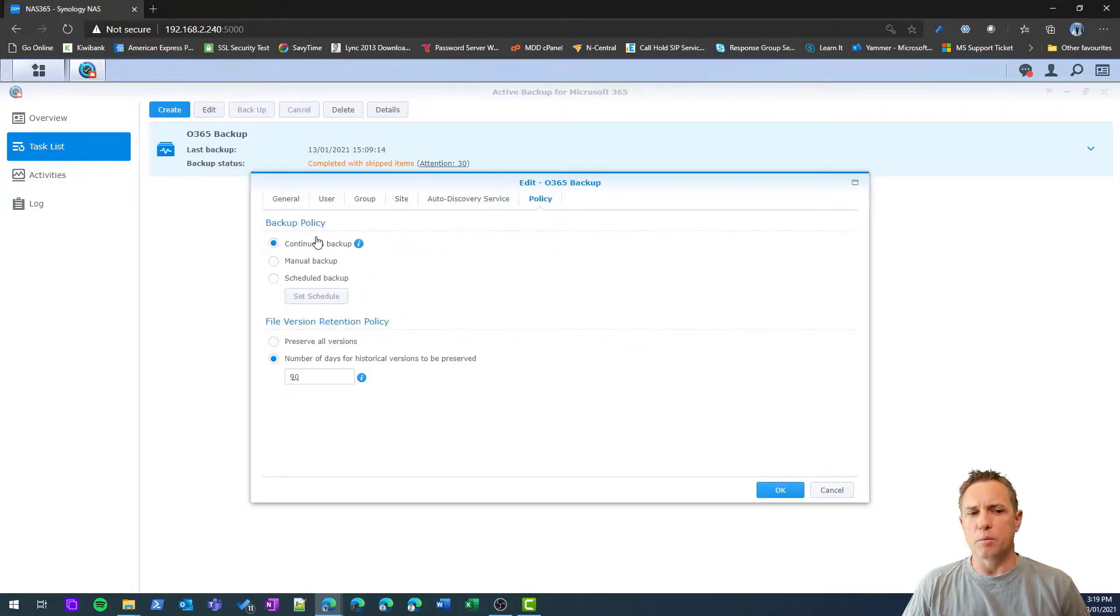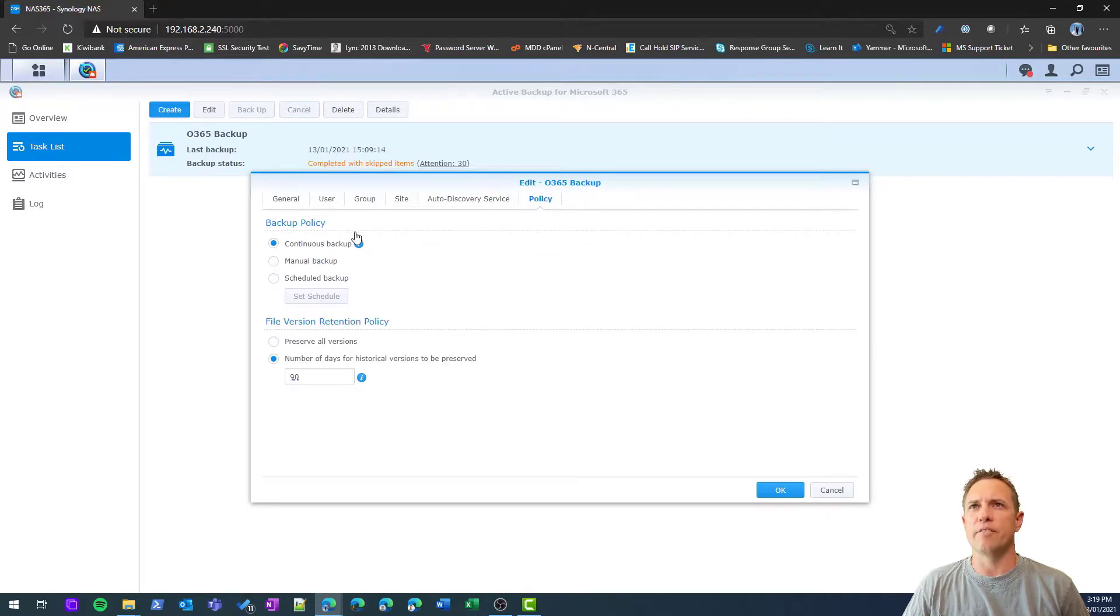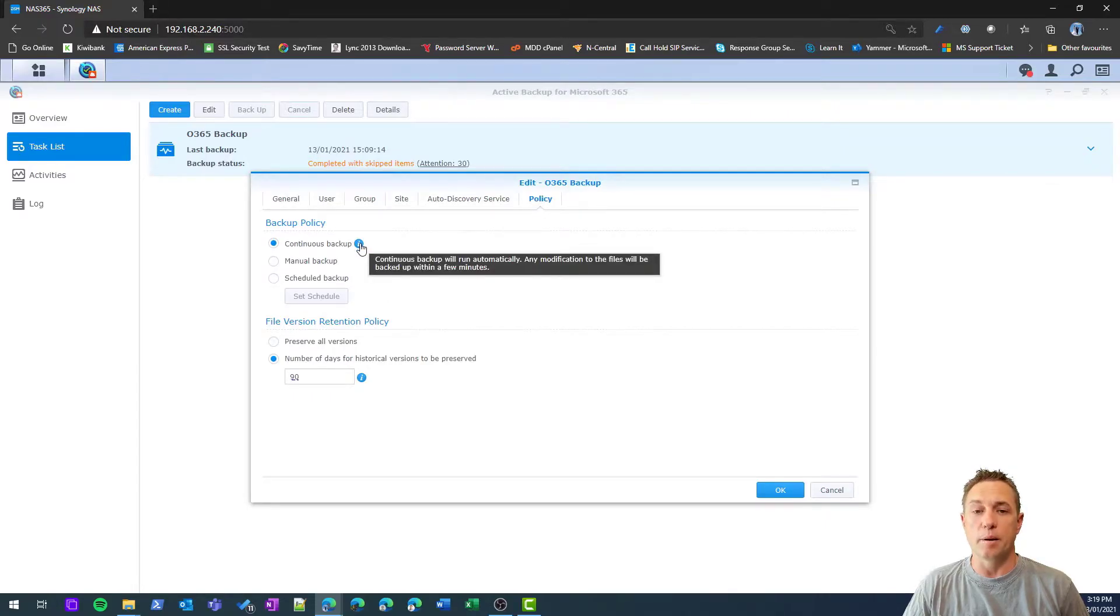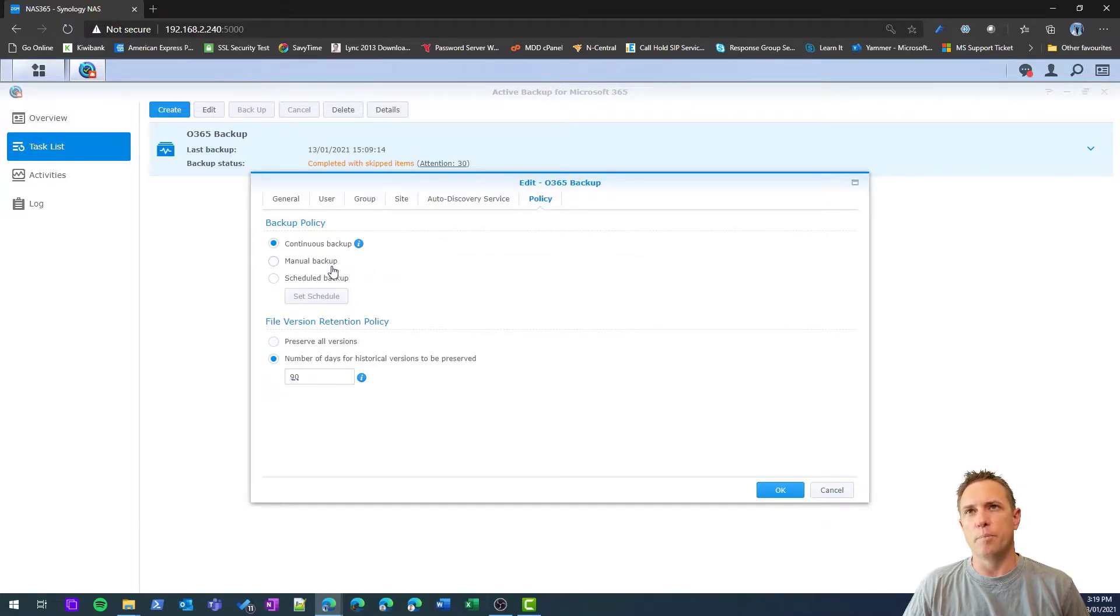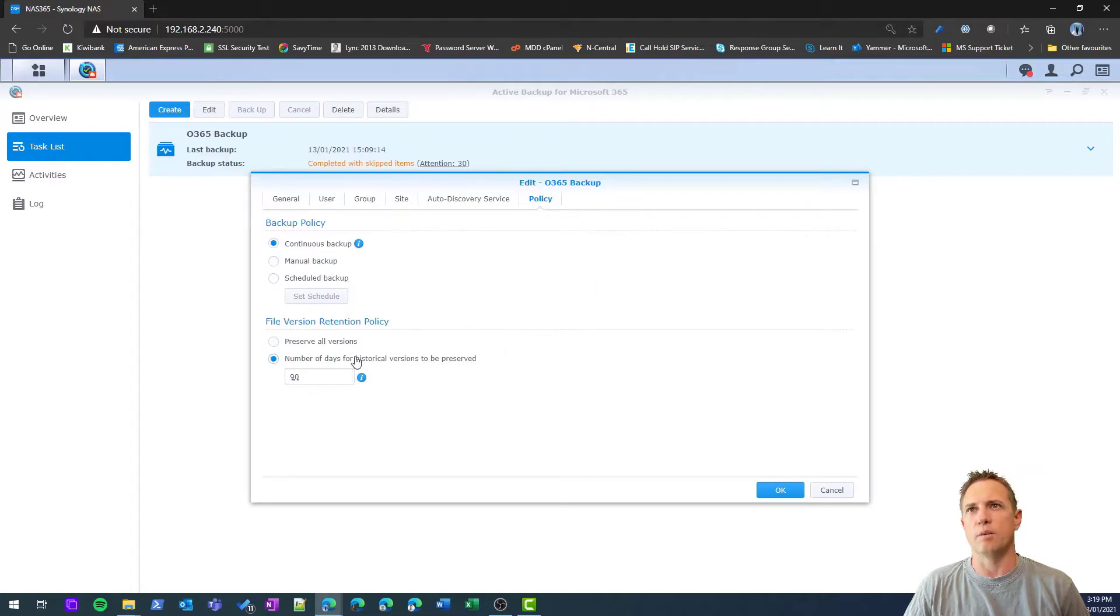Continuous backup—that's what I was talking about just before—so every few minutes the backup job will run and keep my data pretty well up to date. I could make the backup job manual or I could schedule it, say every 24 hours or something like that.